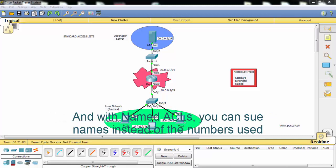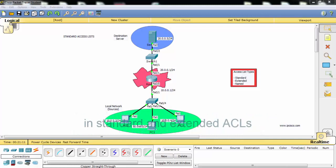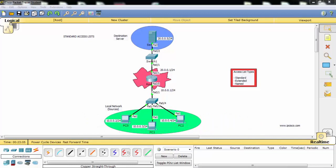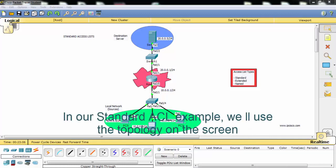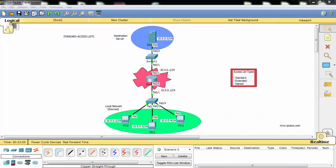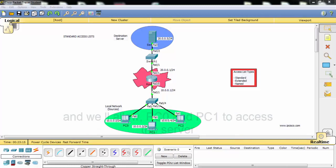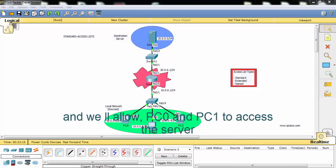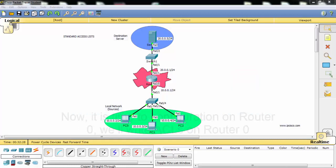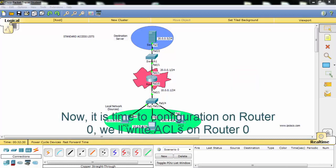And with named access list you can use names instead of the numbers used in standard and extended access lists. In our standard access list example, we'll use the topology on the screen and we'll deny one of the PCs, PC2, to access the server, and we will allow PC0 and PC1 to access the server.